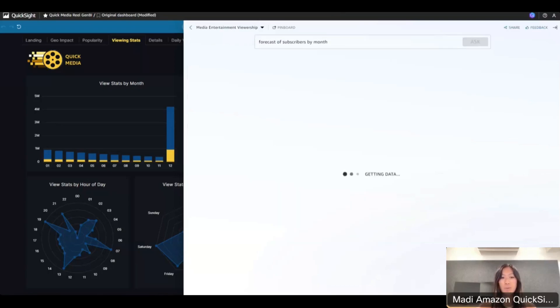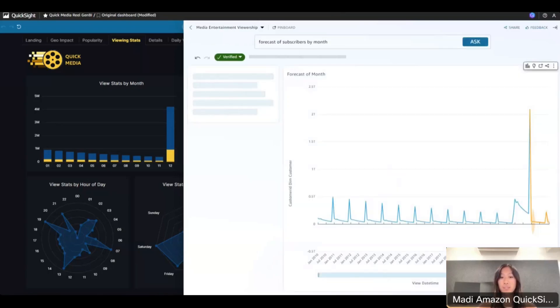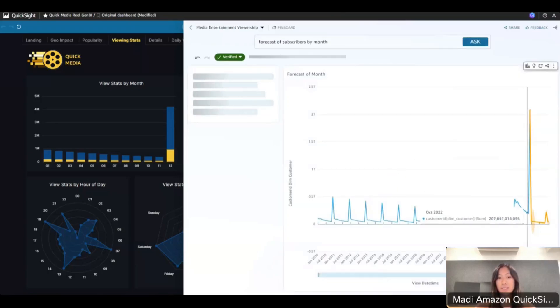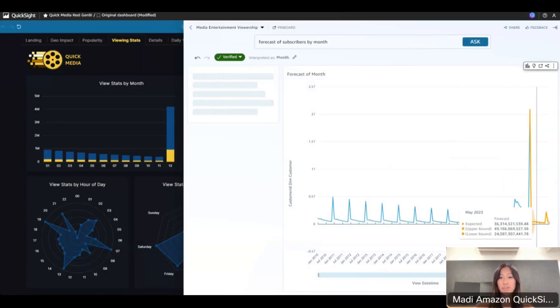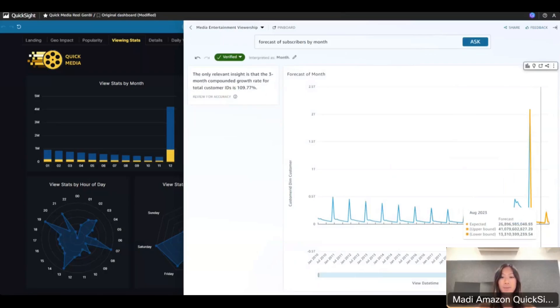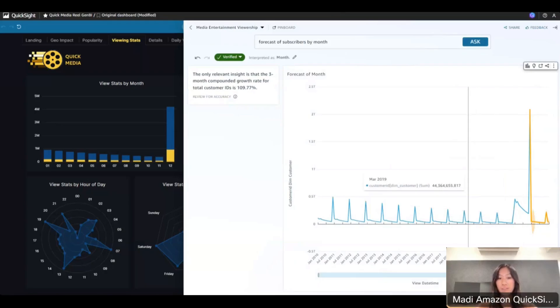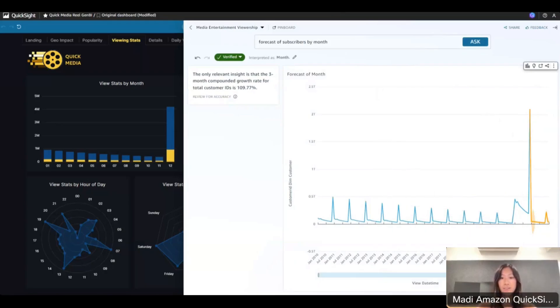Now let's say I want to do a forecast of subscribers by month. Amazon Q uses historical data from our data set to generate a future month's forecast as represented by this orange line here. And again, a brief narrative on the left that tells me any relevant callouts related to this, which is really helpful.